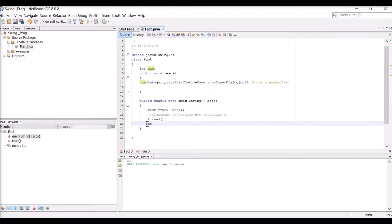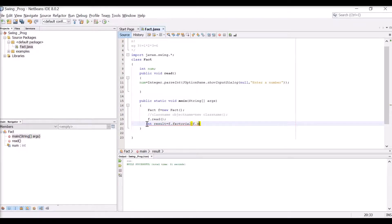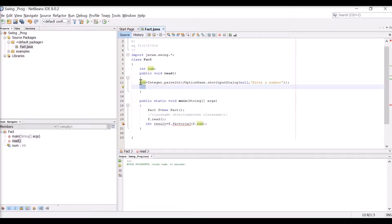With this input, I have to find a result which will be the output. I declare an int result and assign it the return value of f.factorial(f.num), calling the factorial function with the number that was read.